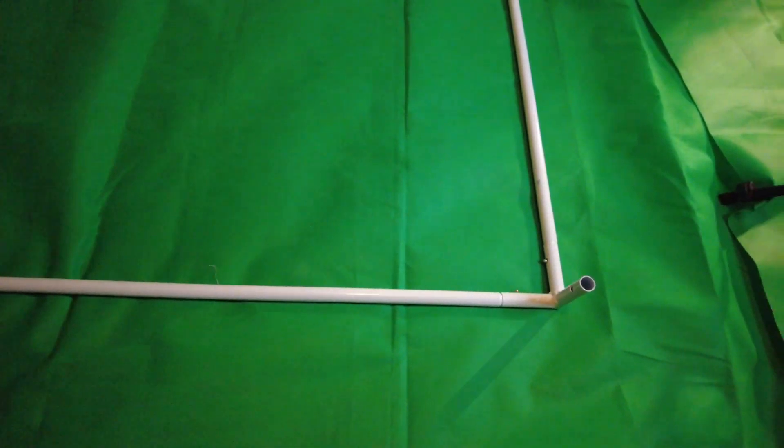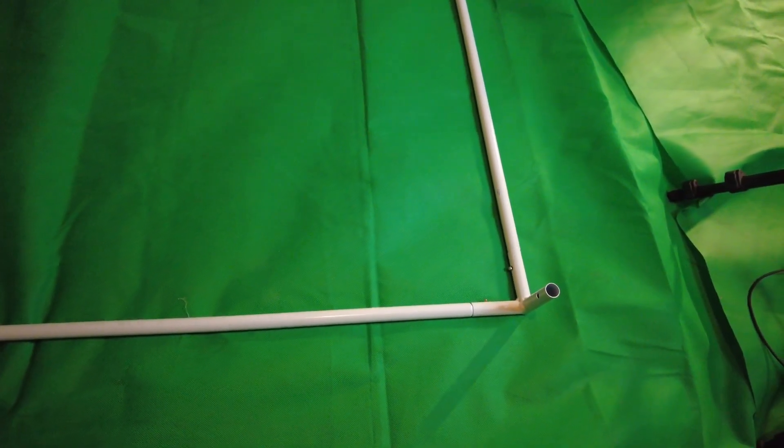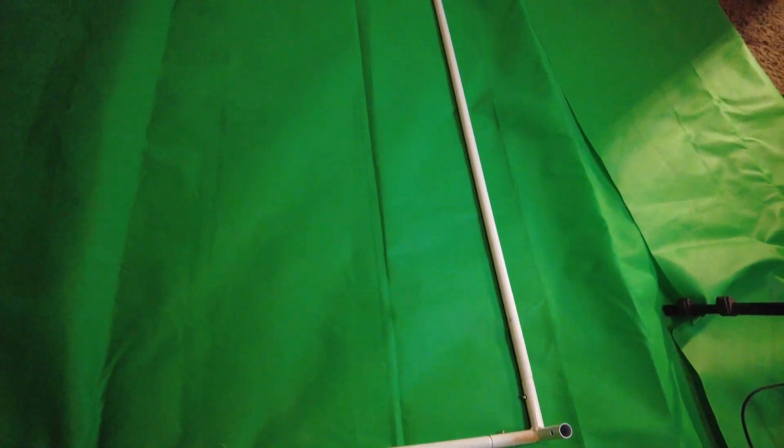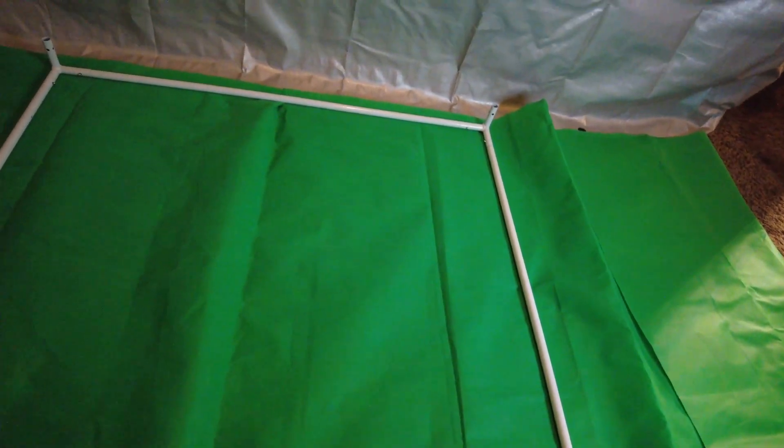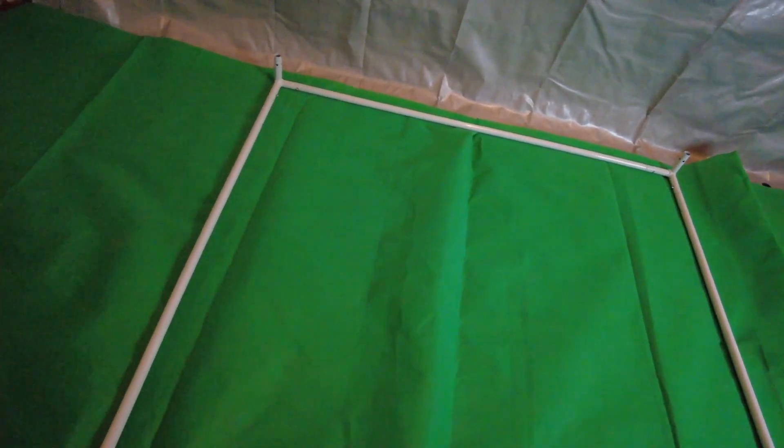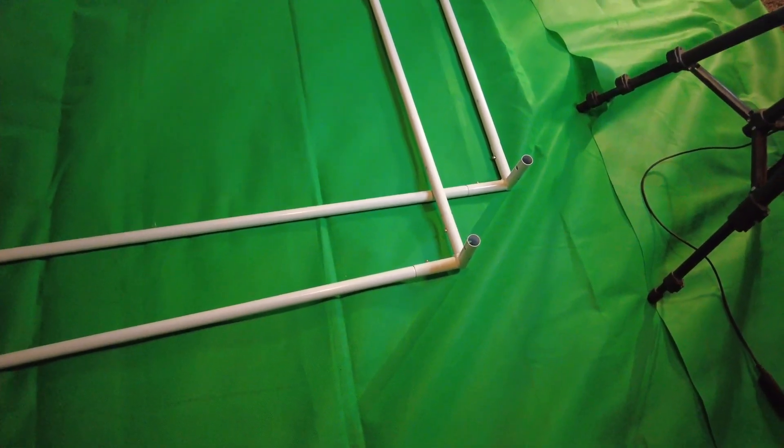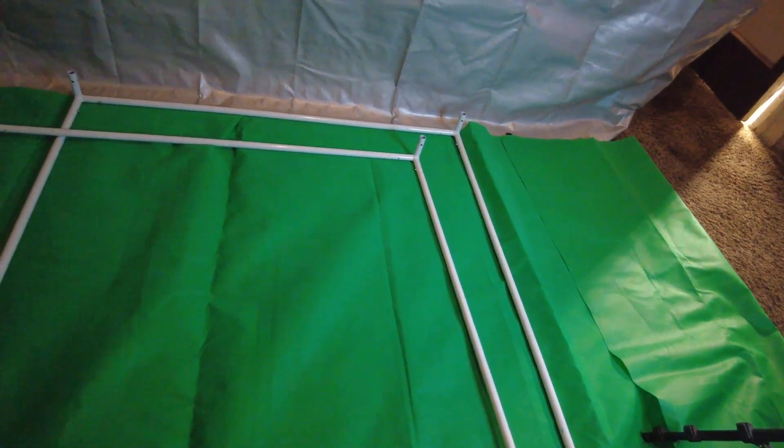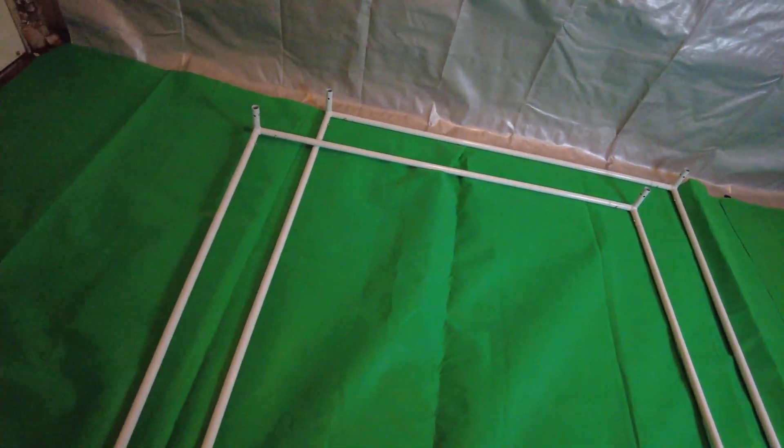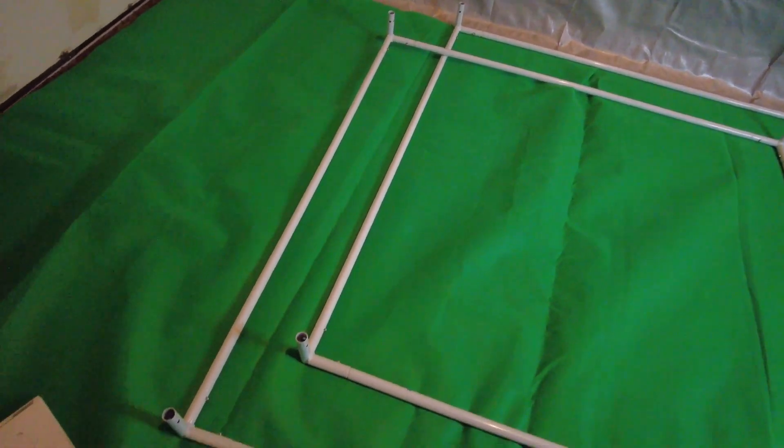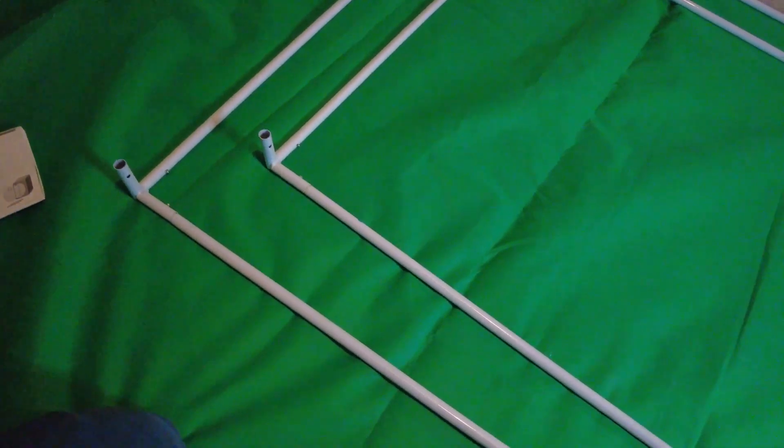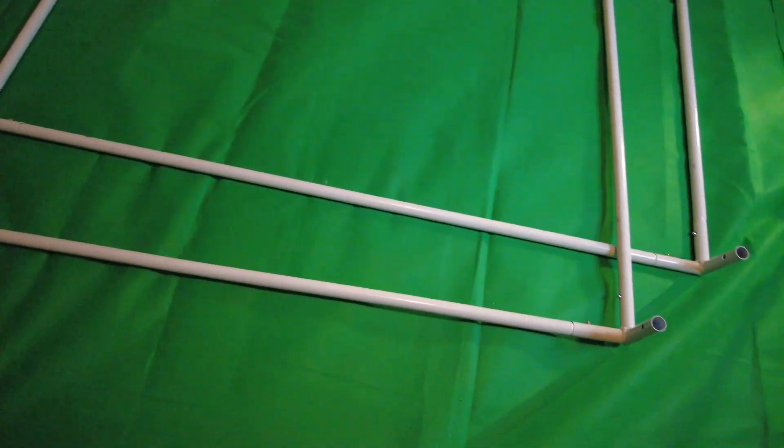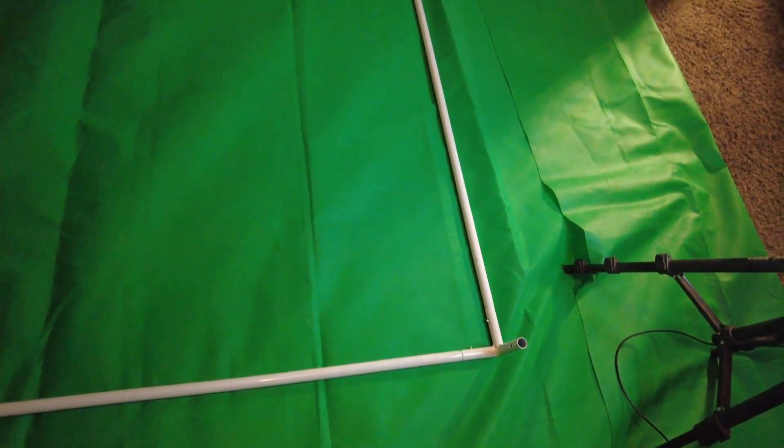Once you're done you should have a square like this. They should all be connected in a square. And to make it easier, this is the bottom. The top will be exactly the same way. So what you want to do is do the same thing for the top. Once you're done you should have the top and bottom like this, both of them forming a square using the D corner adapters and the E framework supports.